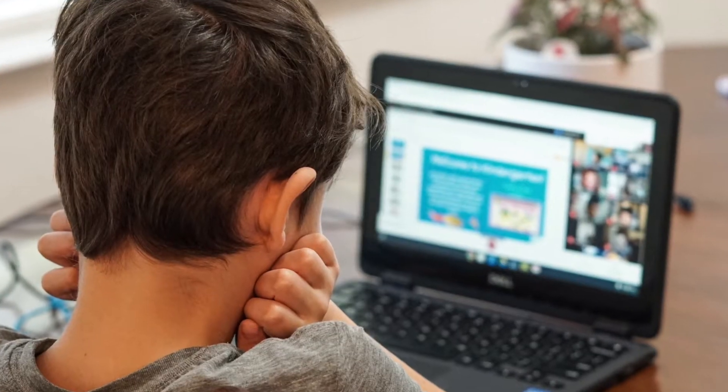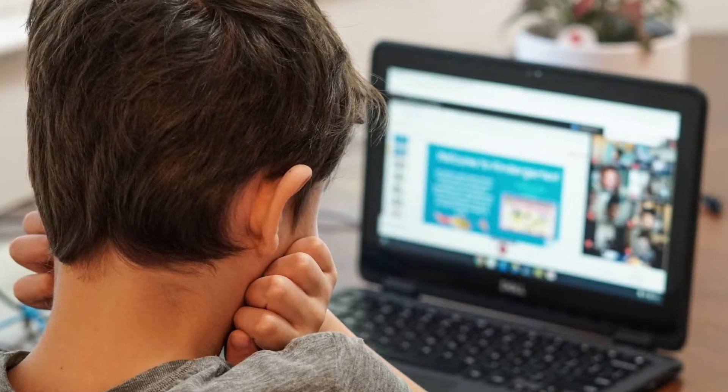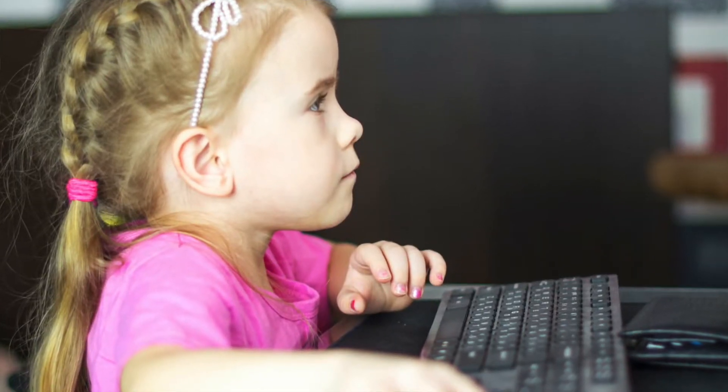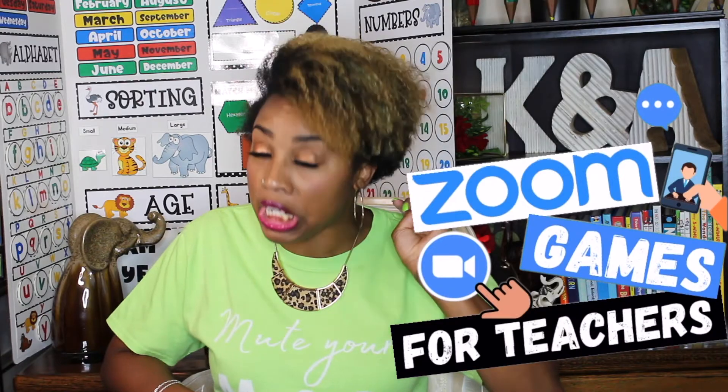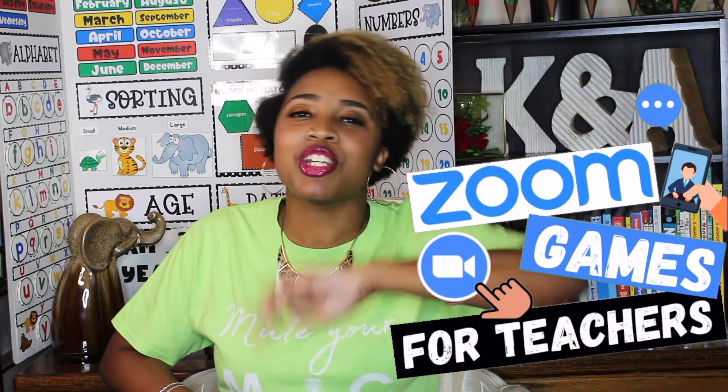I know this time last year, most of us did not think that distance learning would still be a thing. Whether you're a teacher that loves it or you're a teacher that absolutely hates it, it really doesn't matter. What matters is we have to make it fun for kids. So today, let me help you with that by giving you three really fun and new Zoom games.